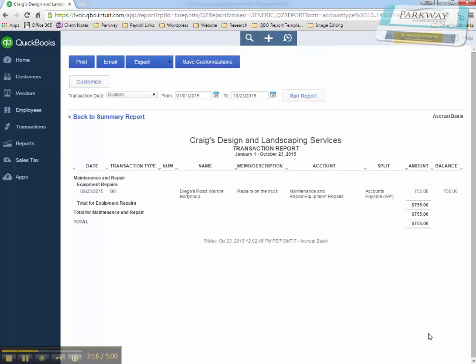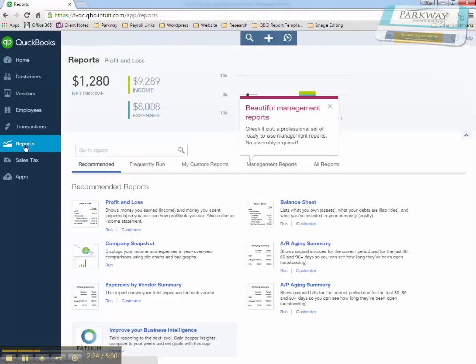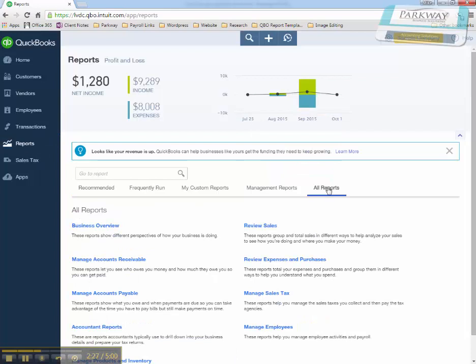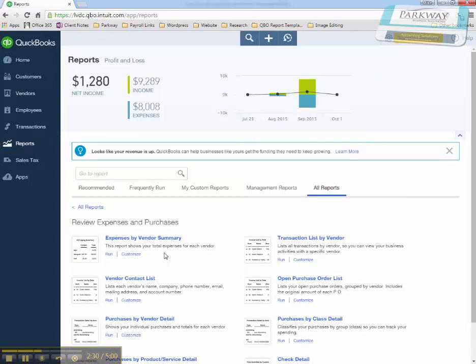Then, what I'm able to do when I've got that type of information for individual transactions, I can go into a different style of report under all reports here. I'm going to do an expense by vendor summary.